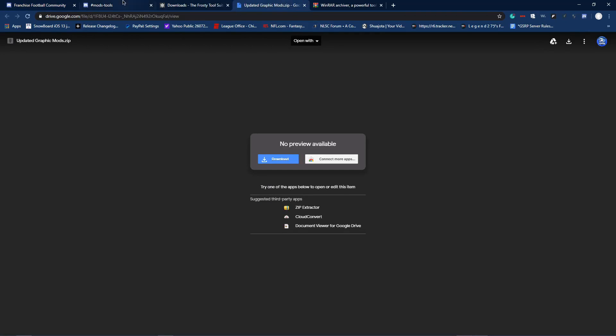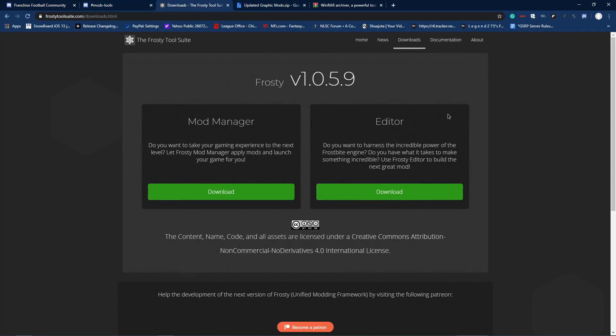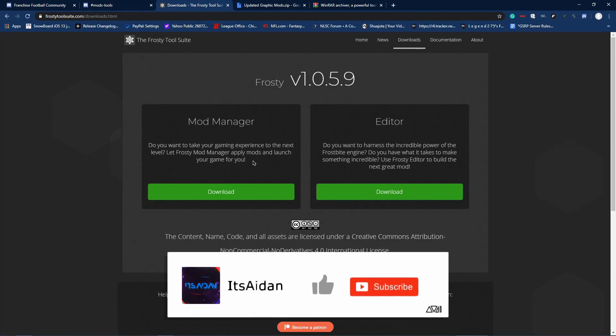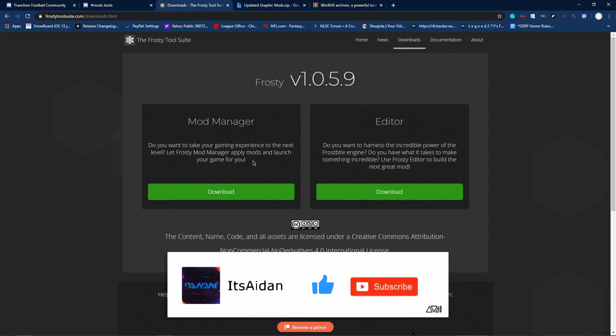Let's just hop right into it. This is not a full overhaul — it's just certain things that can make your game experience better and look better.